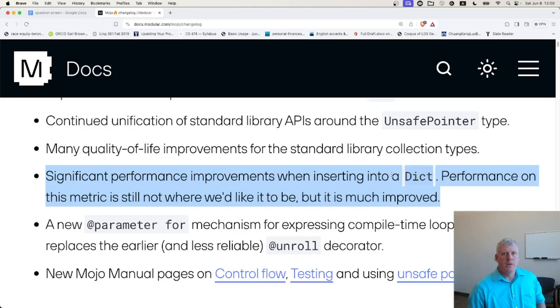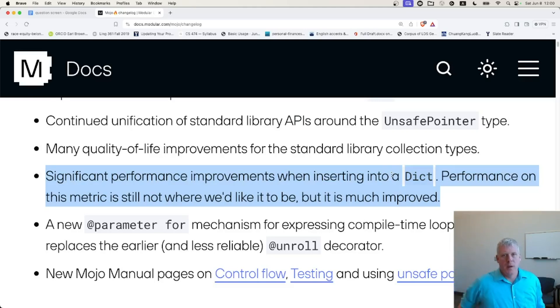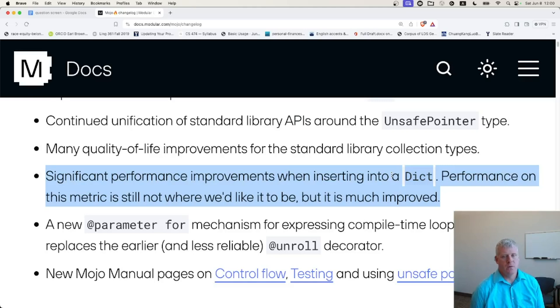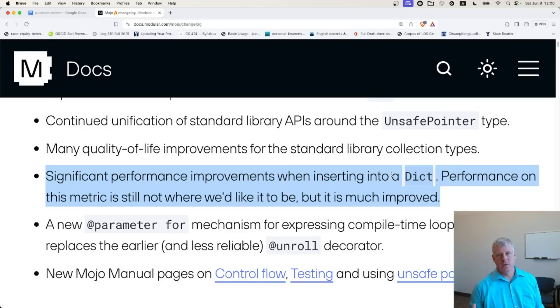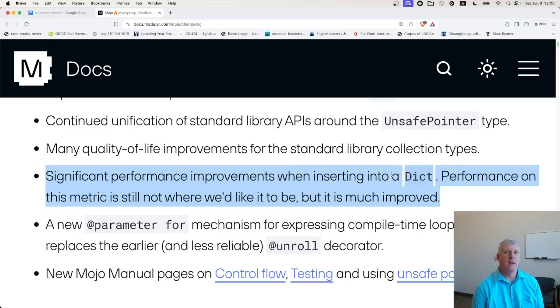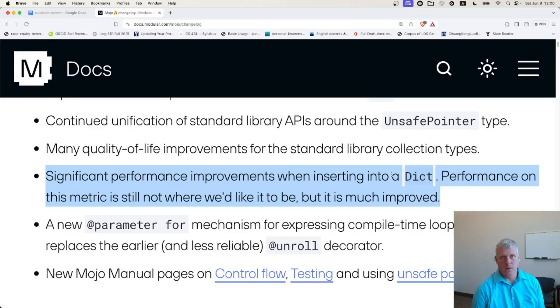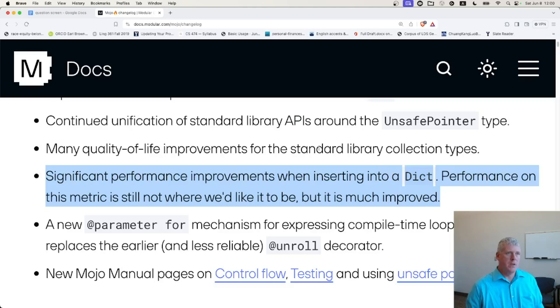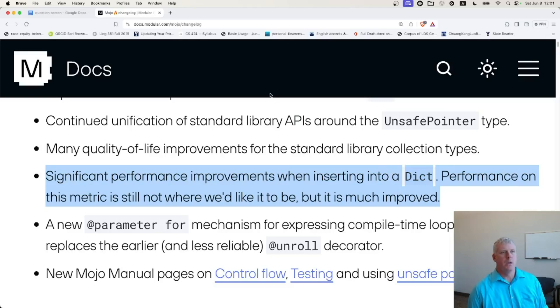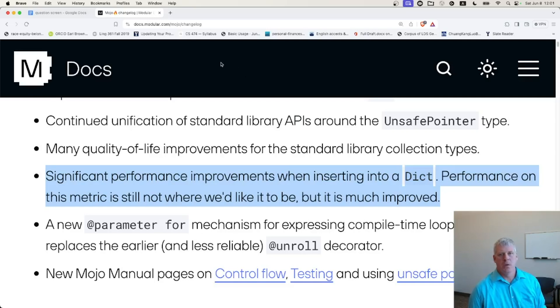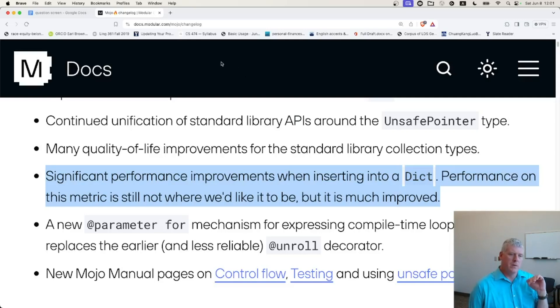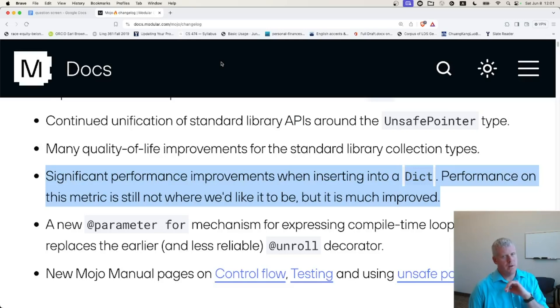In a previous video, linked to above and below, I pitted Mojo version 0.70 against Python. The reason I did that is because that was the first version of Mojo that had a native dictionary type. I was curious to know if Mojo would be quicker than Python when populating a dictionary with many words. I'm going to use that same script to look at Mojo the current version, which is 24.4, against the previous version, which was 24.3.